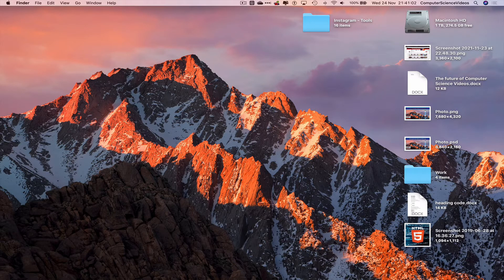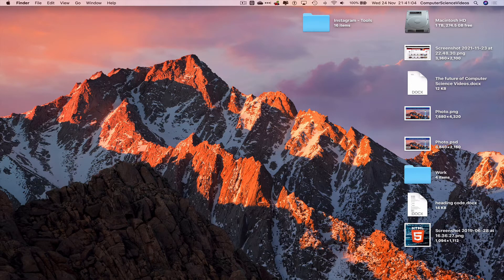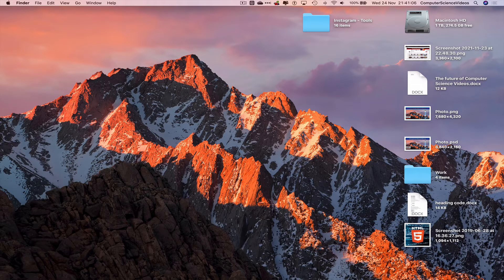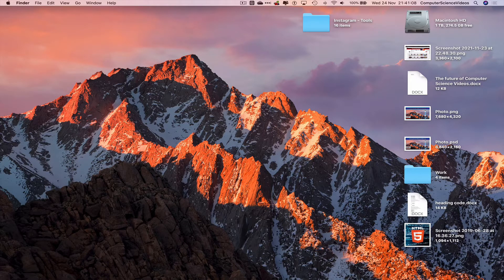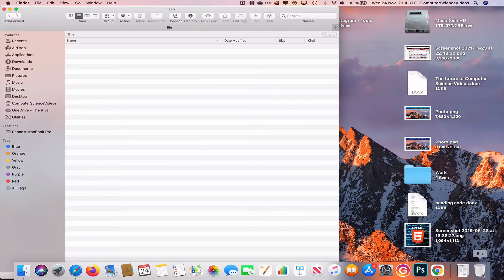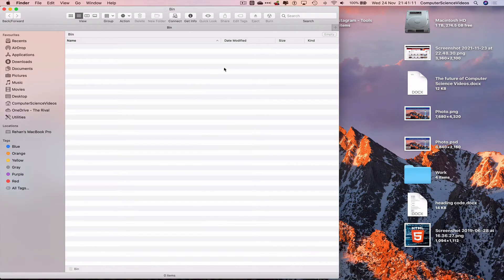You need to have access to a Mac computer and have something within the trash for us to delete. Let's go all the way down to the dock, click on the trash, and see if there's anything within.